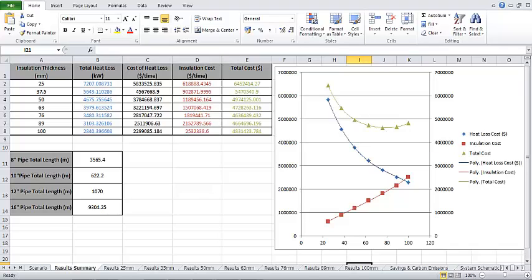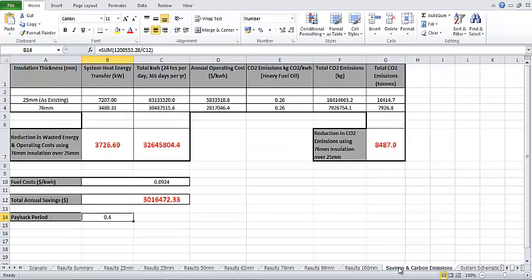If we select the Savings and Carbon Emissions tab, we can see that the payback period was calculated at 0.4 years, with a significant reduction in waste energy and annual operating costs.